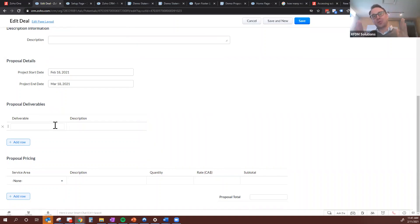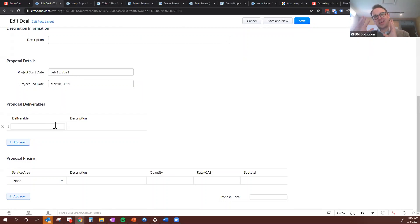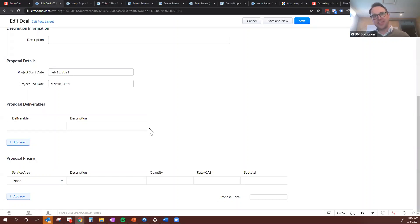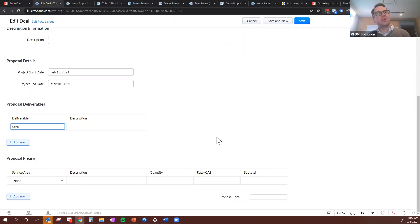I've created a section called Proposal Deliverables, using something called a sub-form — nice little tables you can inject right into your deal record. It's a halfway point between having a really detailed inventory and being too light. Many companies we've worked with at the quoting stage don't want to put a bunch of SKUs on a quote or get too detailed with line items. They want to say 'we're going to provide you with these five things,' have flexibility to add a description, and fold that into the contract.